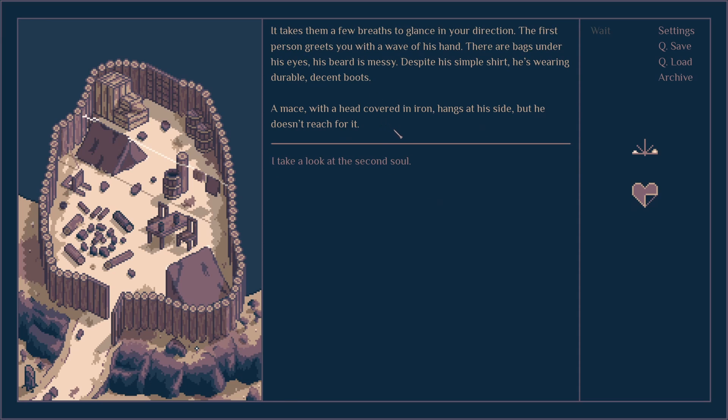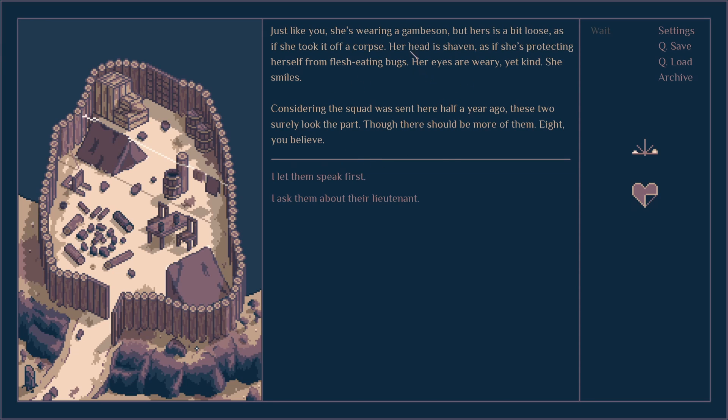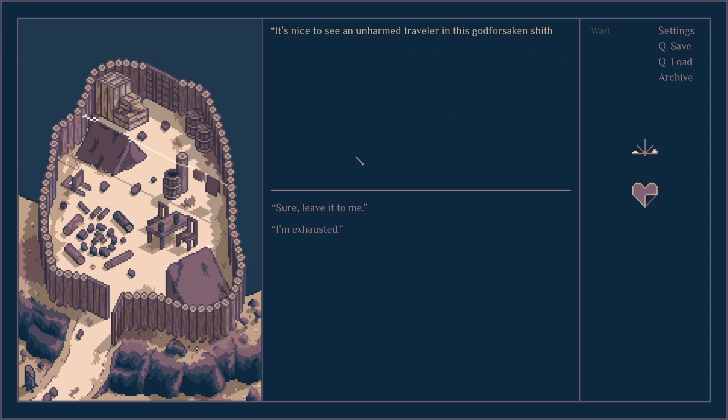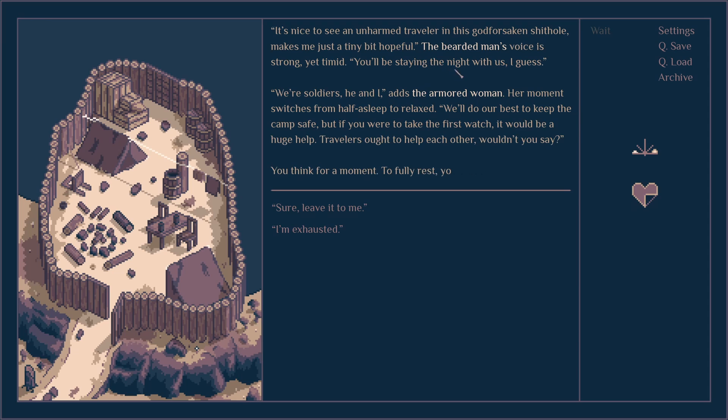They glance in your direction. The first one greets you with a wave of his hand. There are bags under his eyes, his beard is messy. Despite a simple shirt, he's wearing durable, decent boots. A mace with a head covered in iron hangs at his side but he doesn't reach for it. I take a look at the second soul. Just like you, she's wearing a gambeson, but hers is a bit loose as if she took it off a corpse. Her head is shaven and she's protecting herself from flesh-eating bugs. Her eyes are weary. Let them speak first.